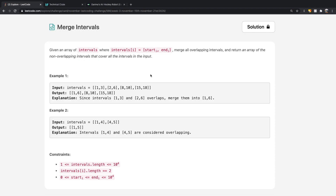Hey guys, welcome back to another video. Today we're going to be solving the LeetCode question Merge Intervals. In this question, we're given an array of intervals where interval I has two values — a start value and an end value. What we need to do is merge all the overlapping intervals and return an array of the non-overlapping intervals that cover all intervals in the input.